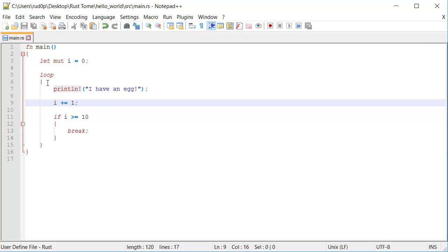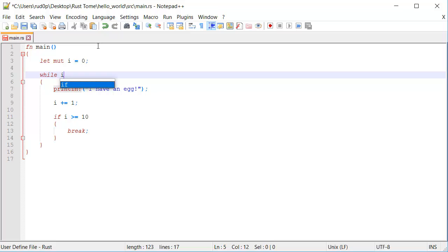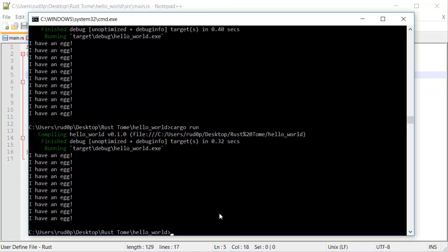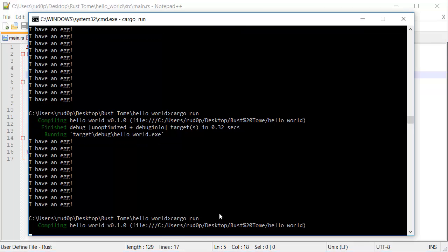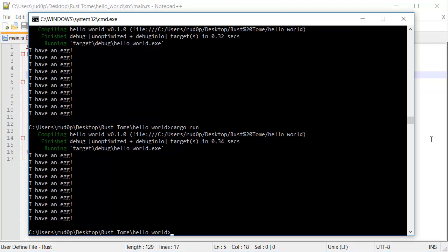And we could do the same thing for any type of loop. We could do it for a while loop. While i is less than 100, for example, it's still going to run exactly 10 times. So we have that break there.